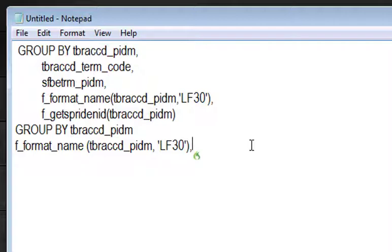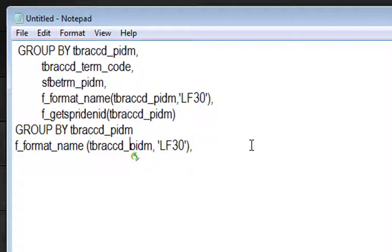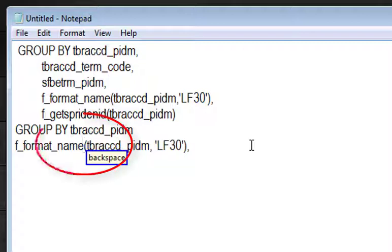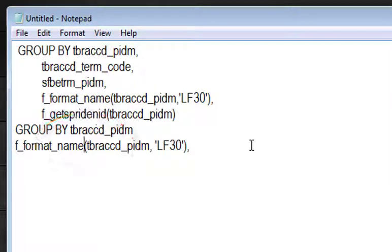Move left five words. Move left three words. Backspace. Go to sleep. In this case I wanted to take out the space between the E and the parenthesis.